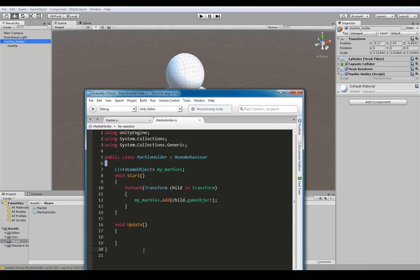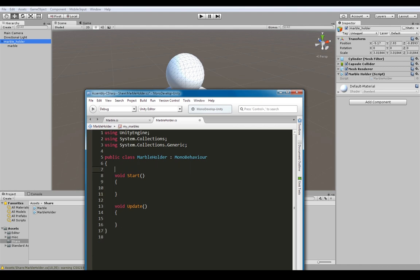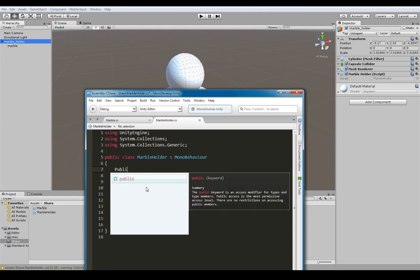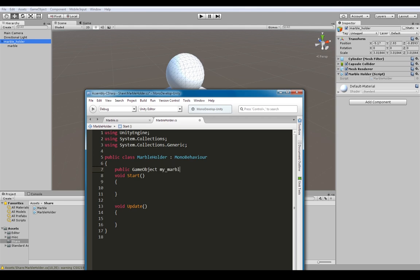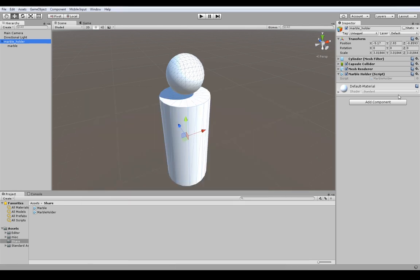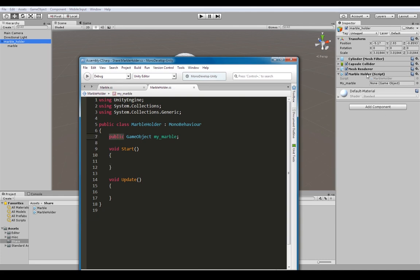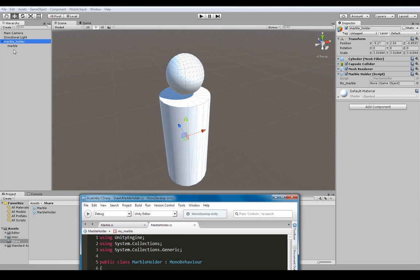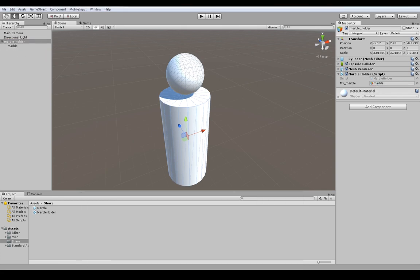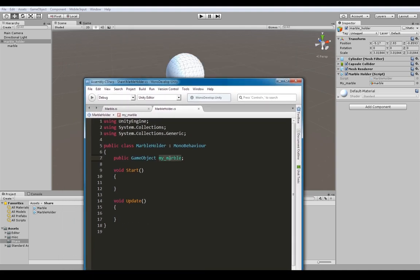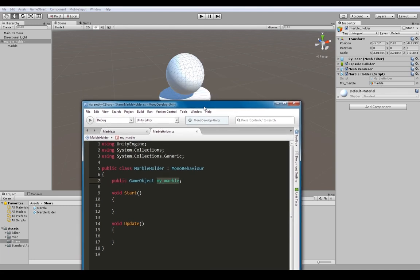So this is another way to get all the marble game objects. I'm not going to use this method today because I don't have a thousand marbles - I just have one. Keep that in mind if you want a big list of objects. I'm going to do the nice and simple approach: public GameObject myMarble. Because I've made this public it's now open in the inspector, and I'm going to drag my marble game object into that slot.